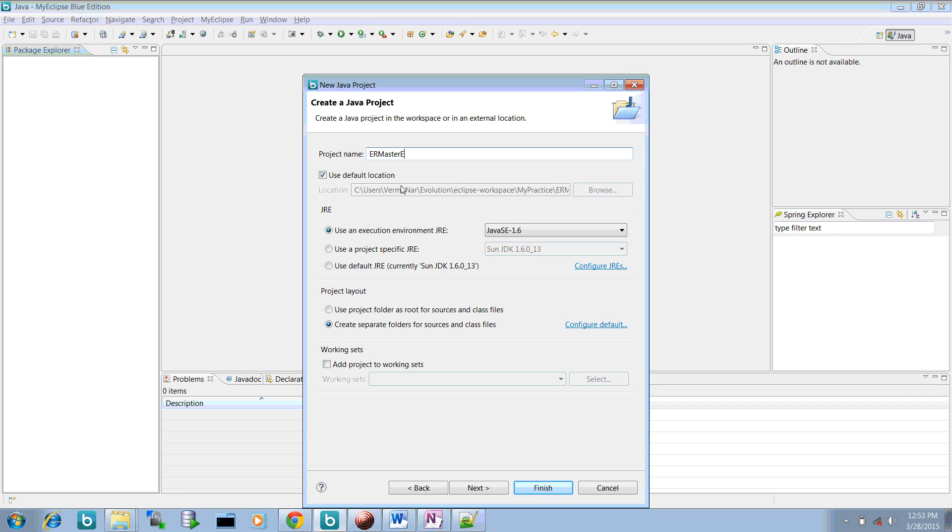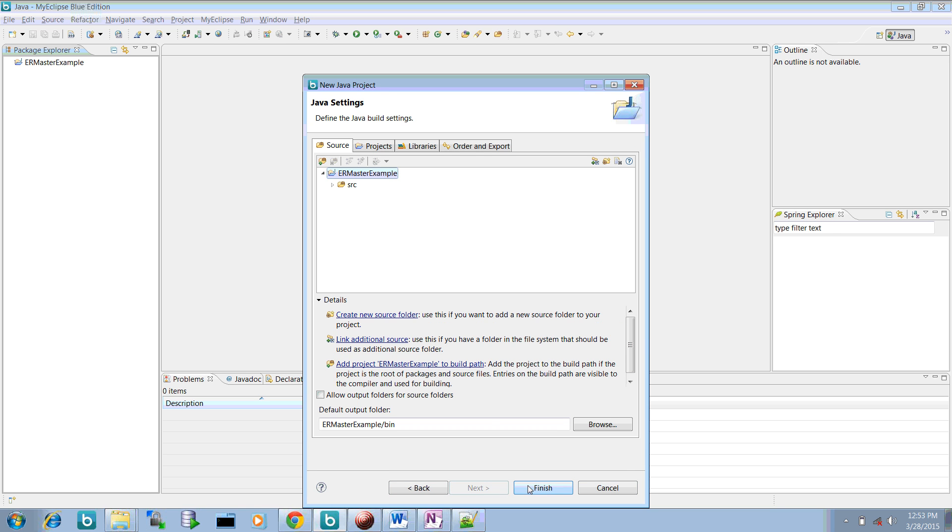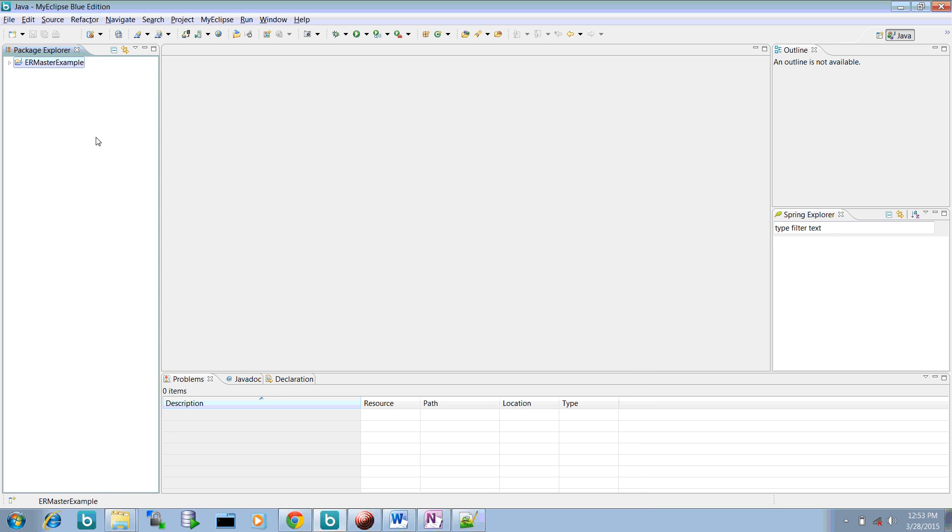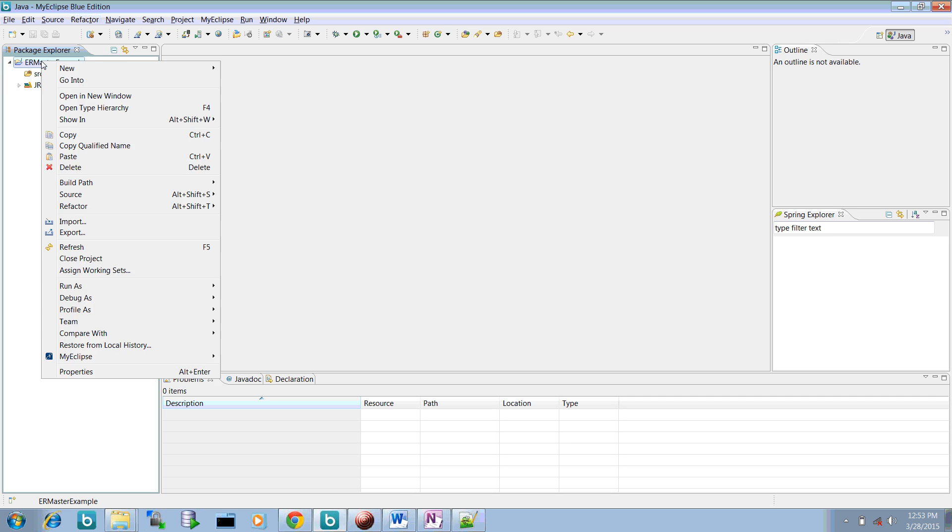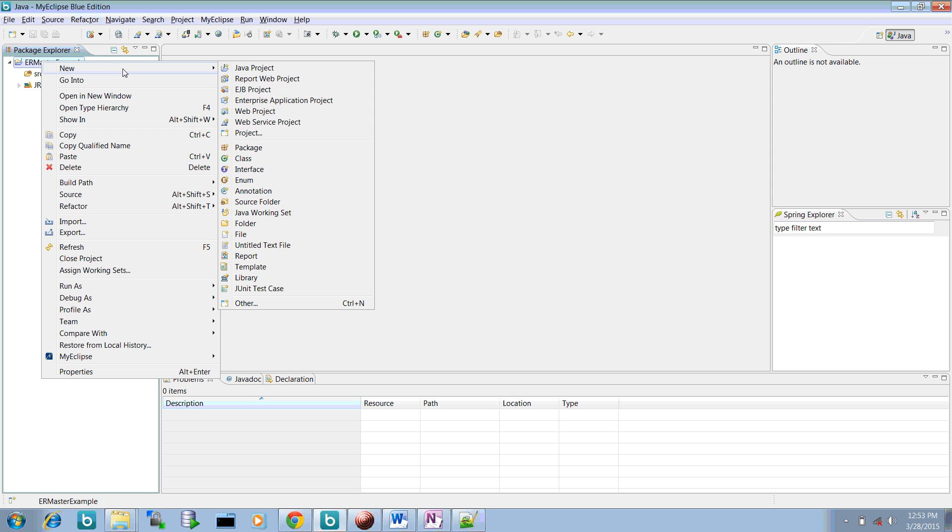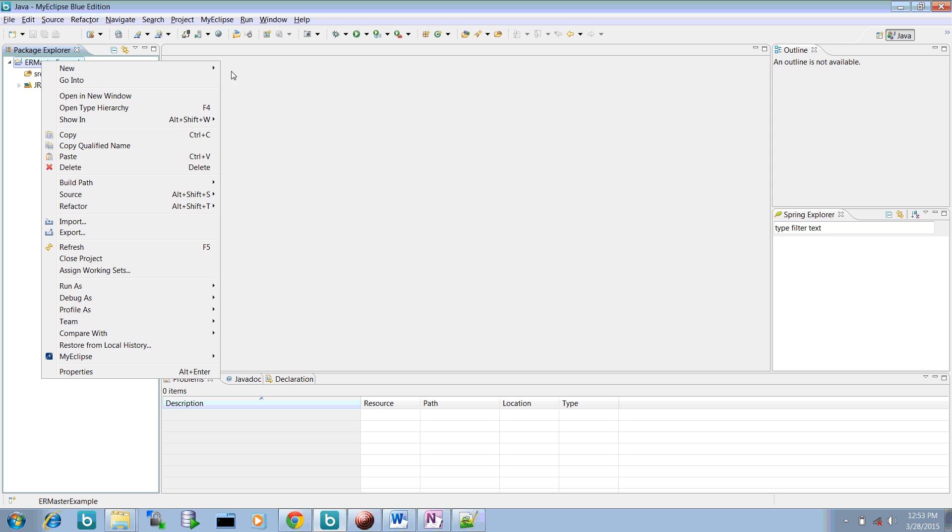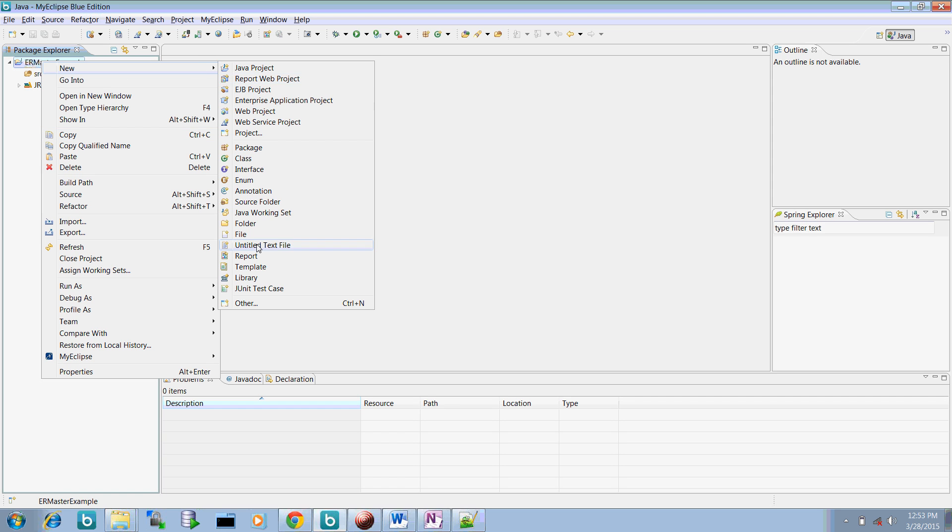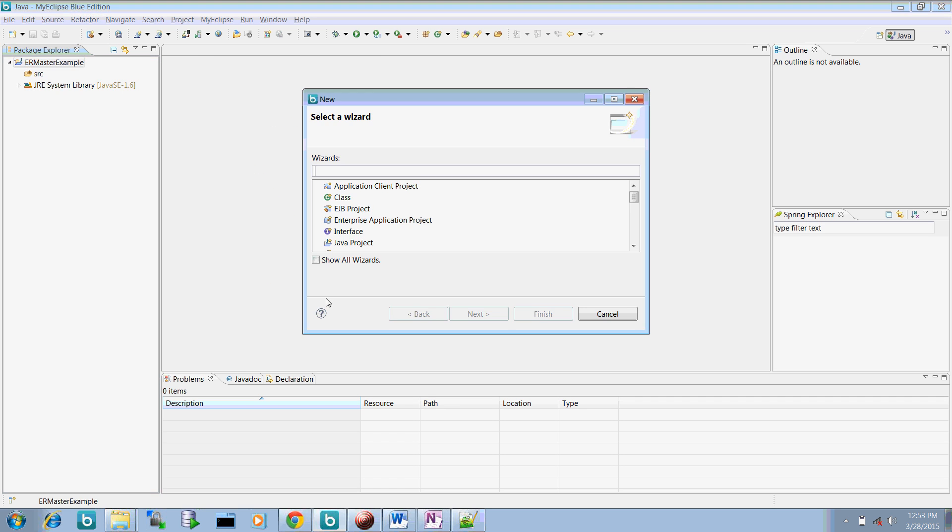And we will start creating our ER model with this one. So ER Master example. This is a normal simple project created in the Eclipse and it doesn't contain anything and this is normal JRE libraries. Now create a particular file for ER diagram. Go to new and select others.